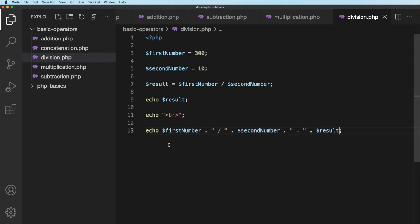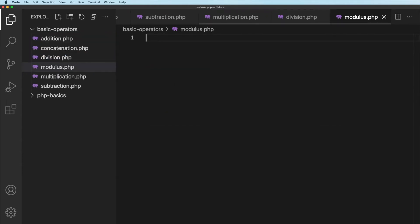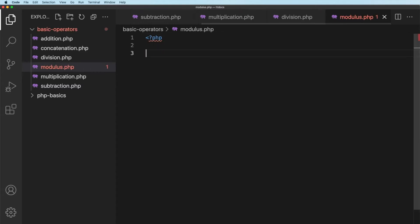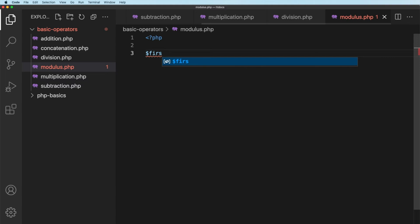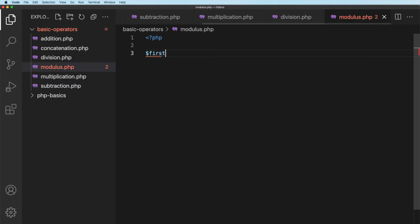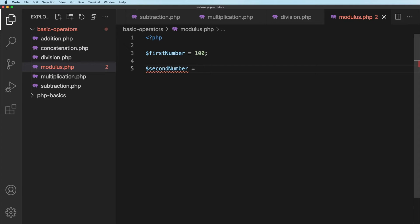Let me just go ahead and do it. So I'll create a new file, call it Modulus.php. And in Modulus.php, again, we'll start with our PHP code block. And I'll create a first number equal to 100. And then we'll have a second number equal to 12.